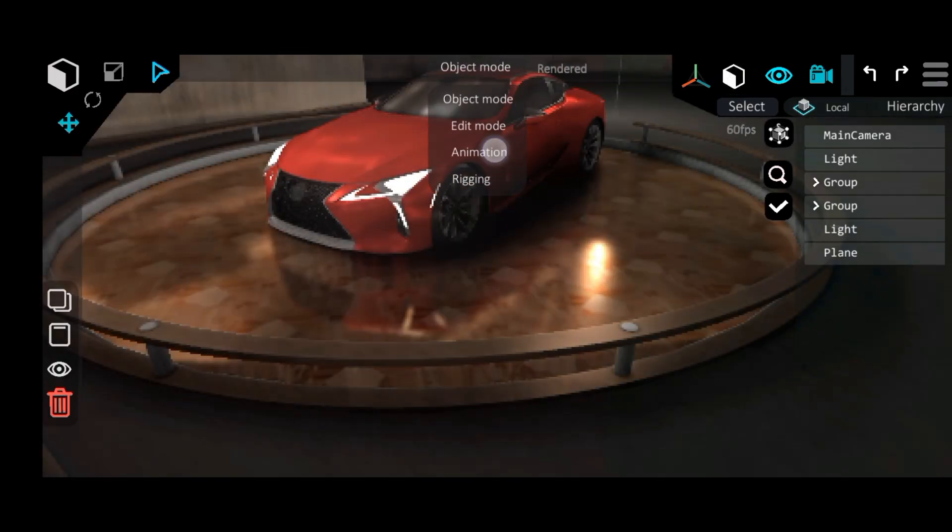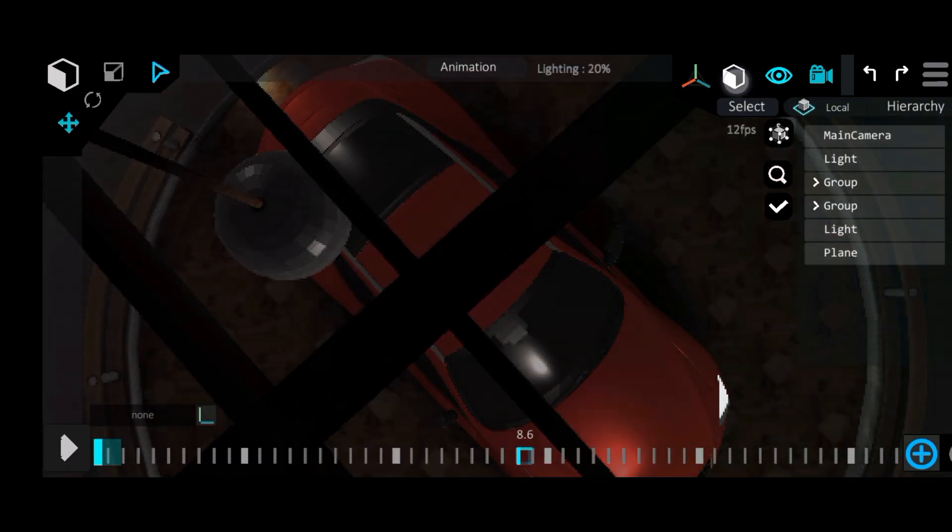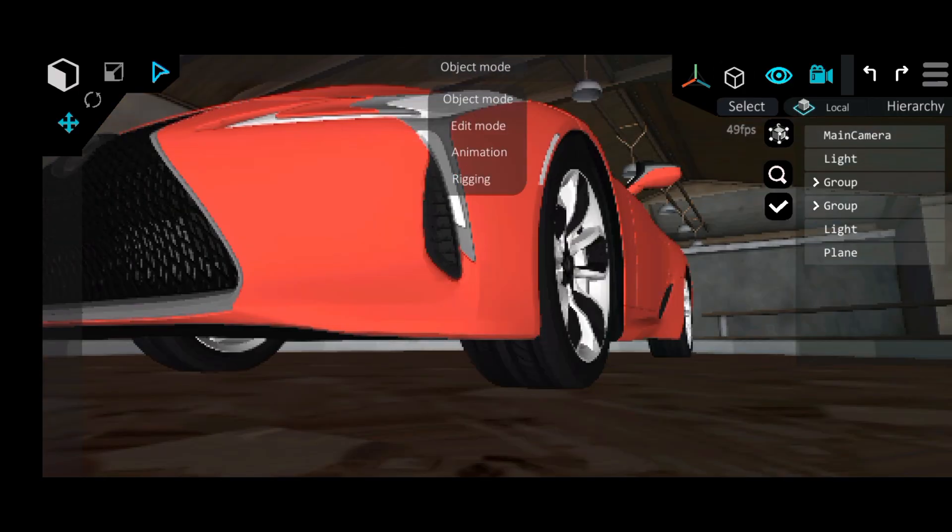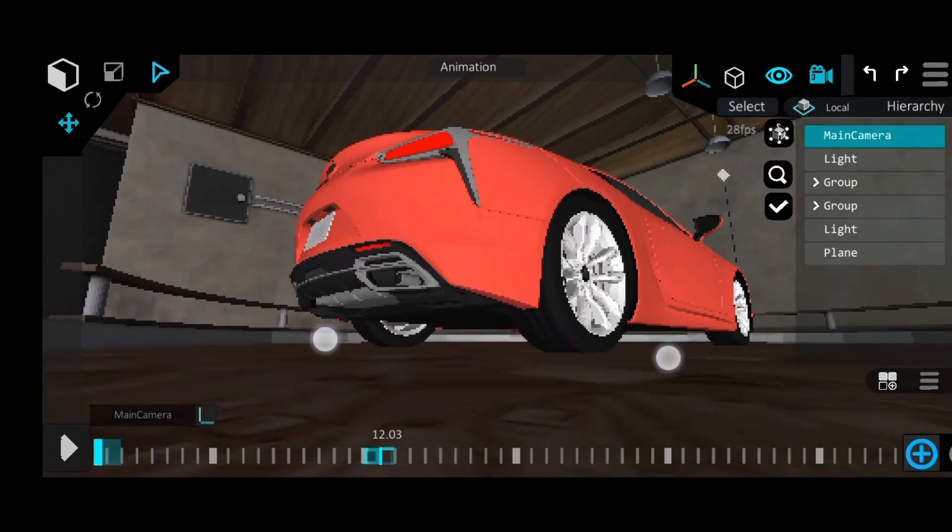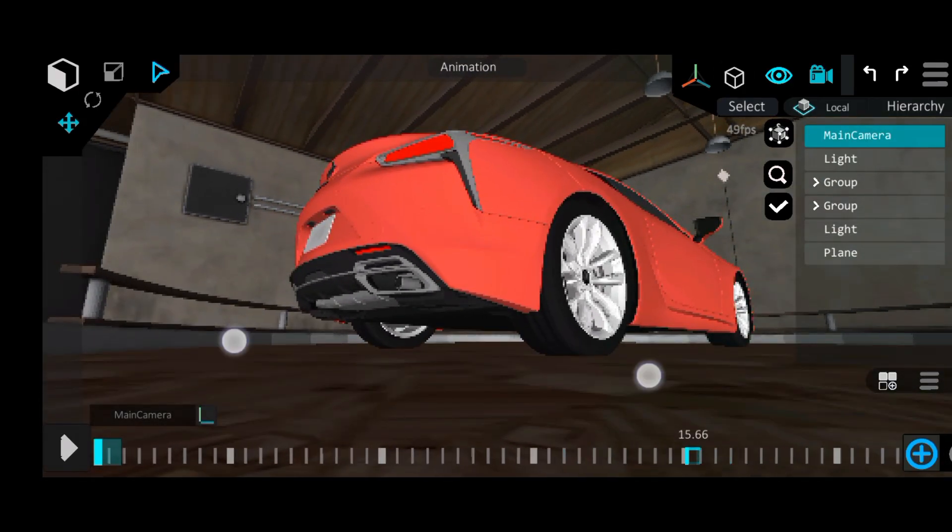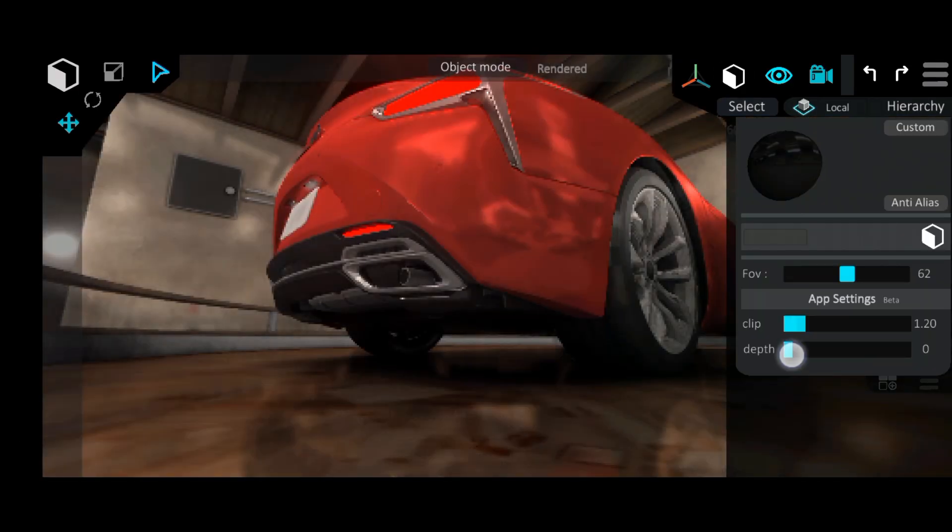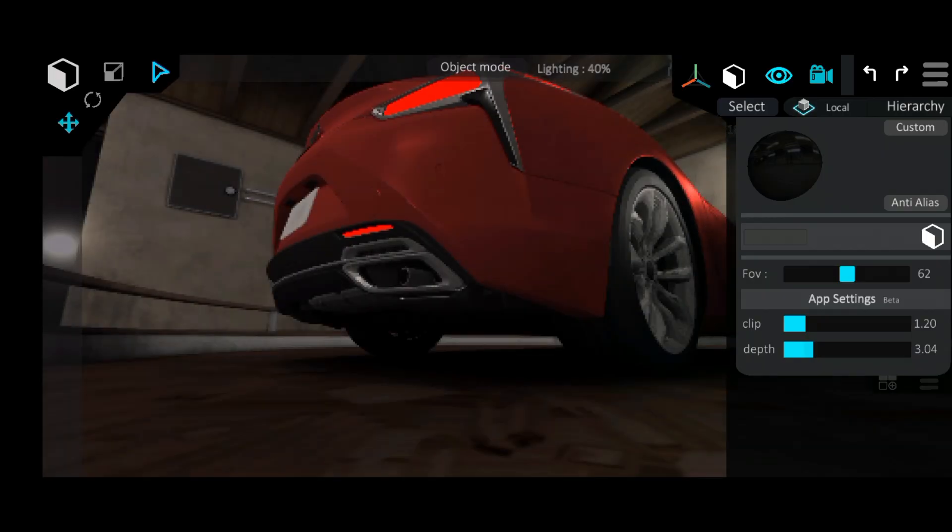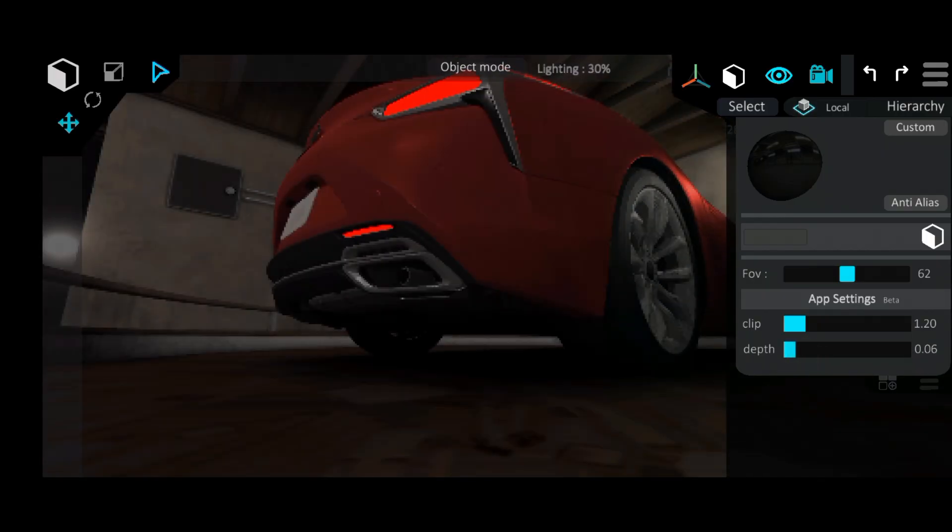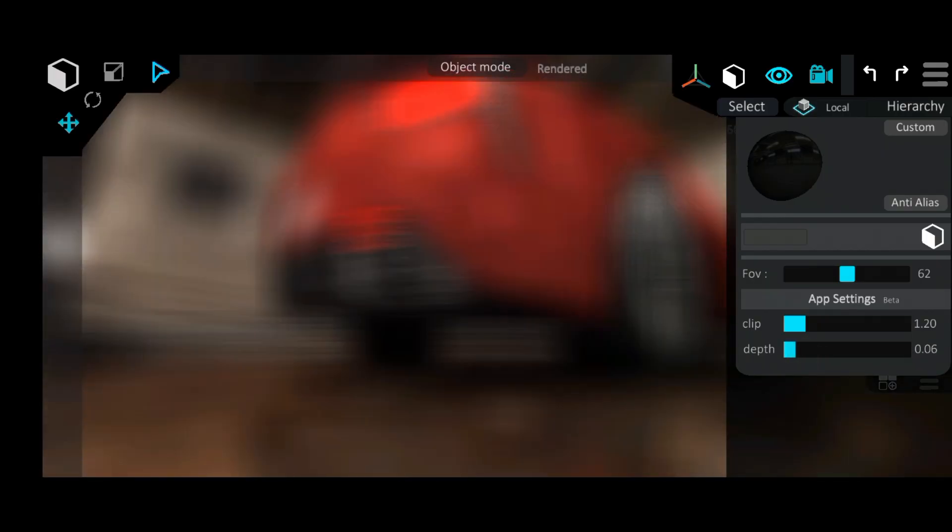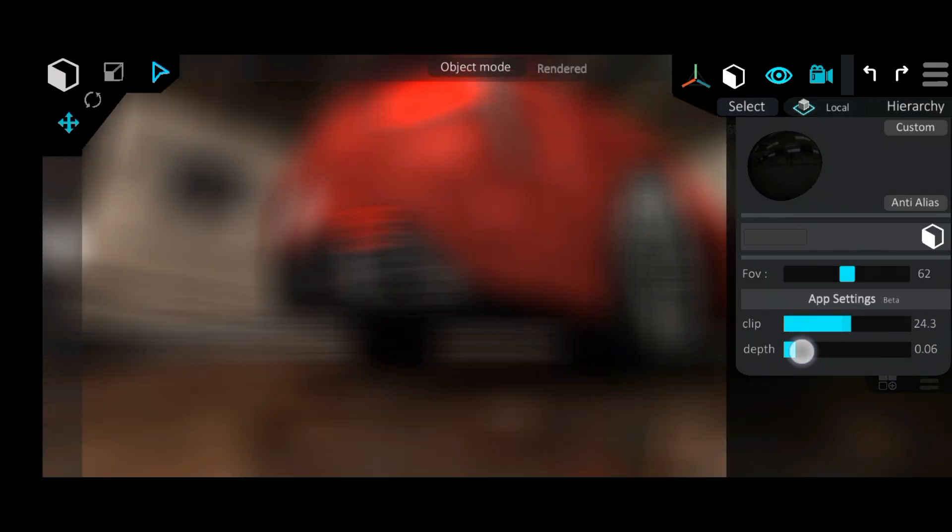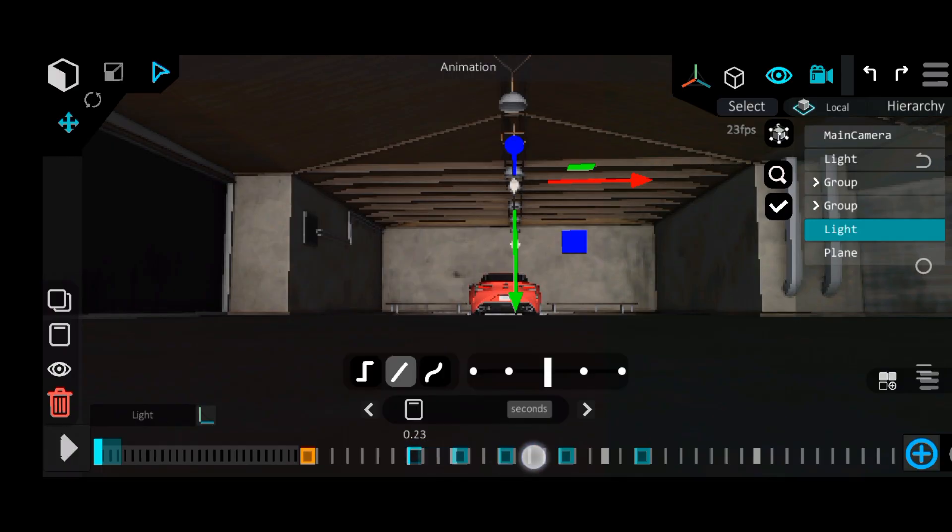But I had something in mind for the final shot that involves using the depth of field but I couldn't quite get it to work, maybe it's a bug or something but it just kept blurring the entire shot. So I decided to just animate the camera to slowly zoom into the car to end the animation.